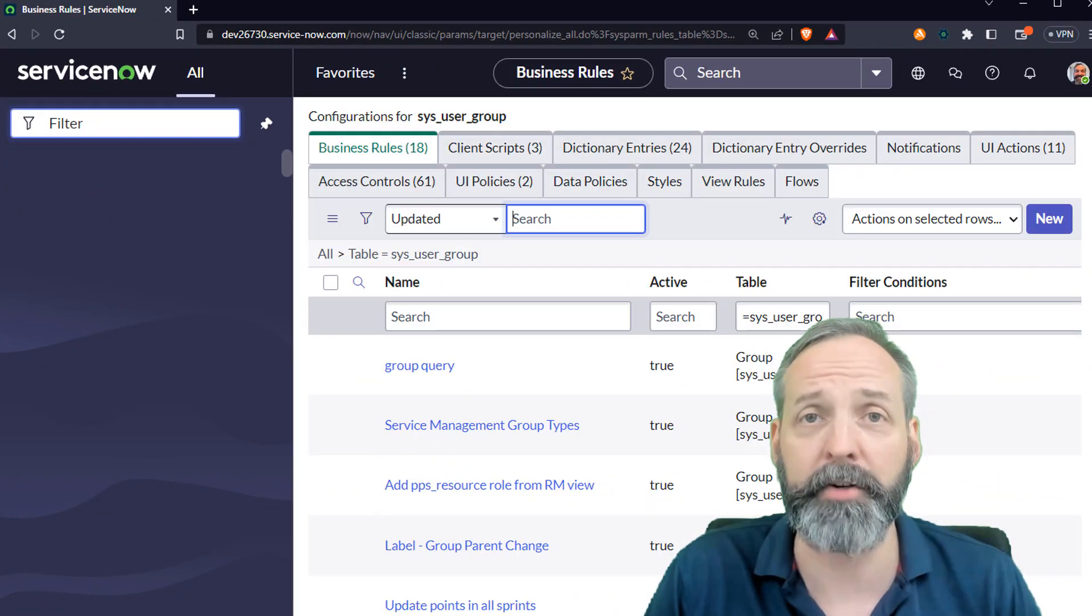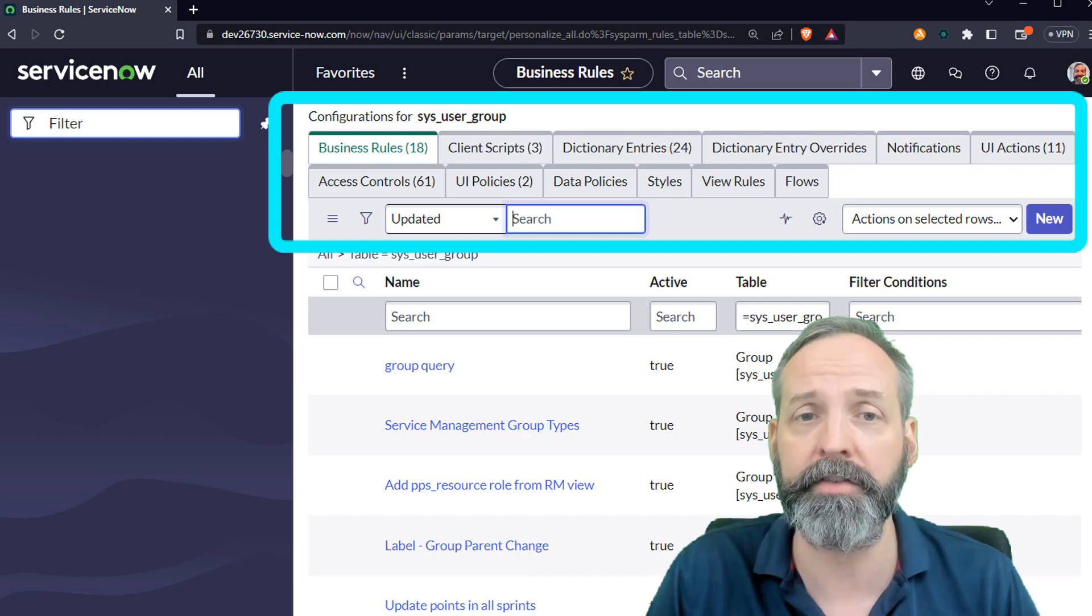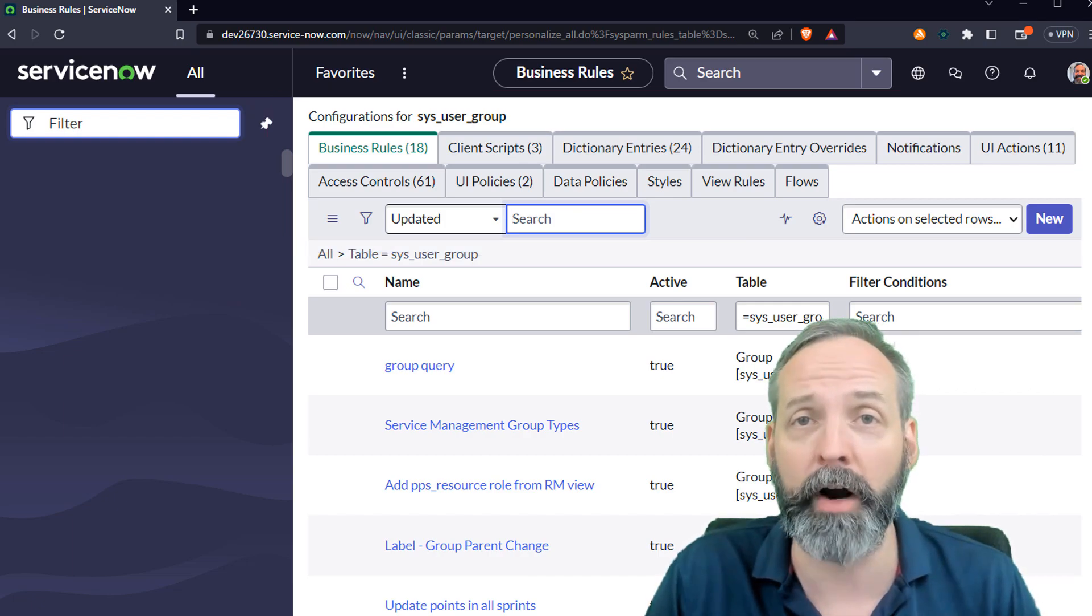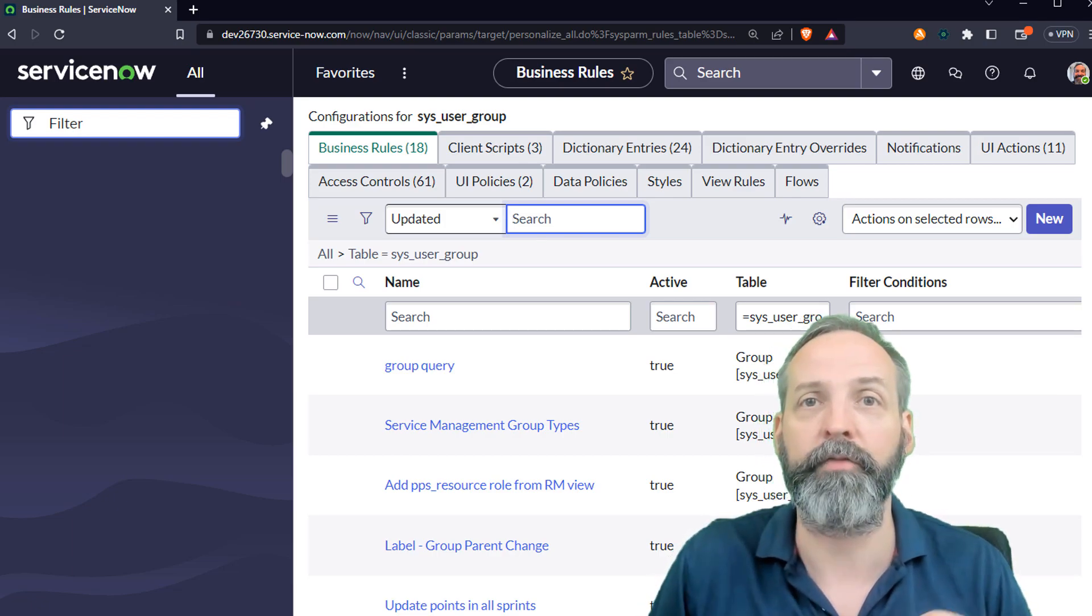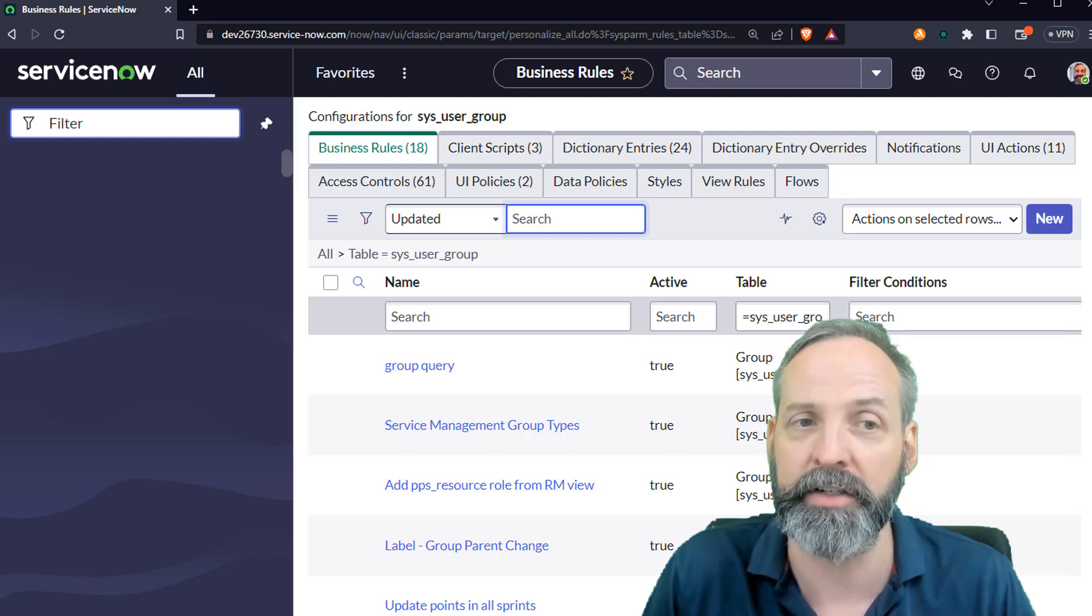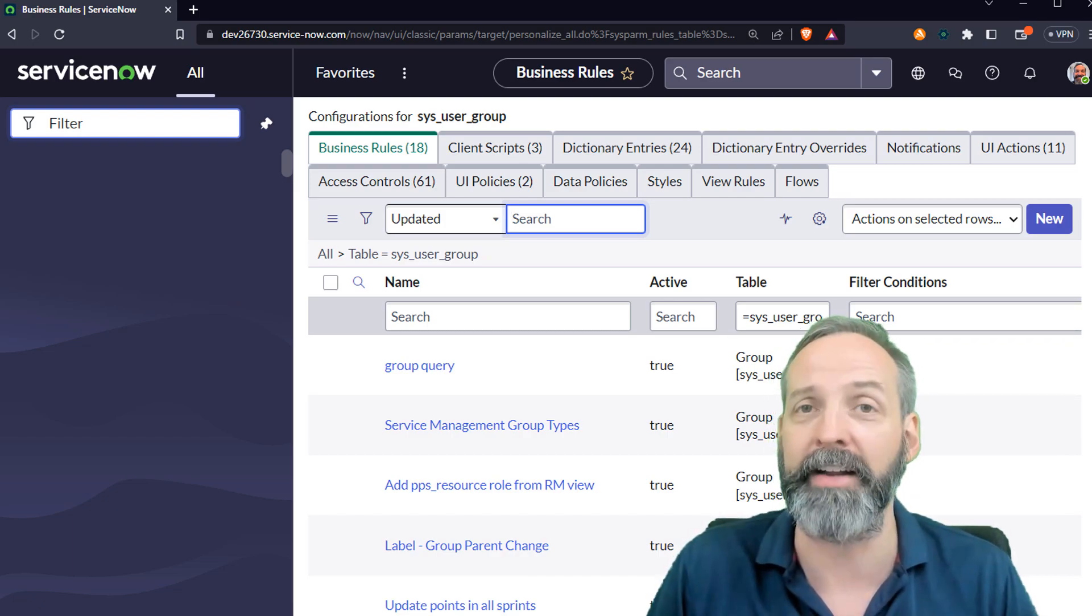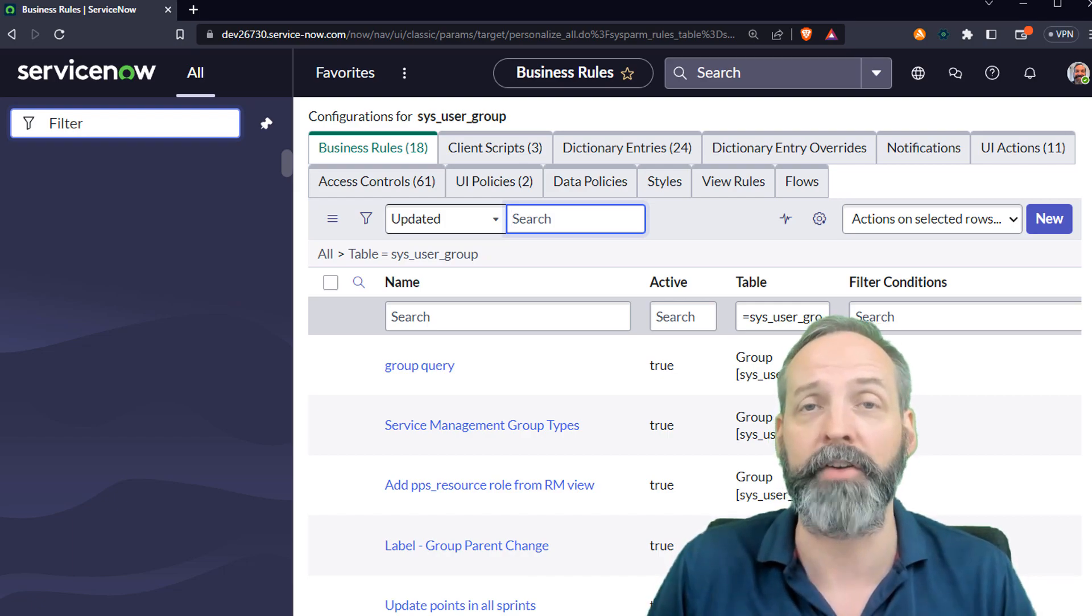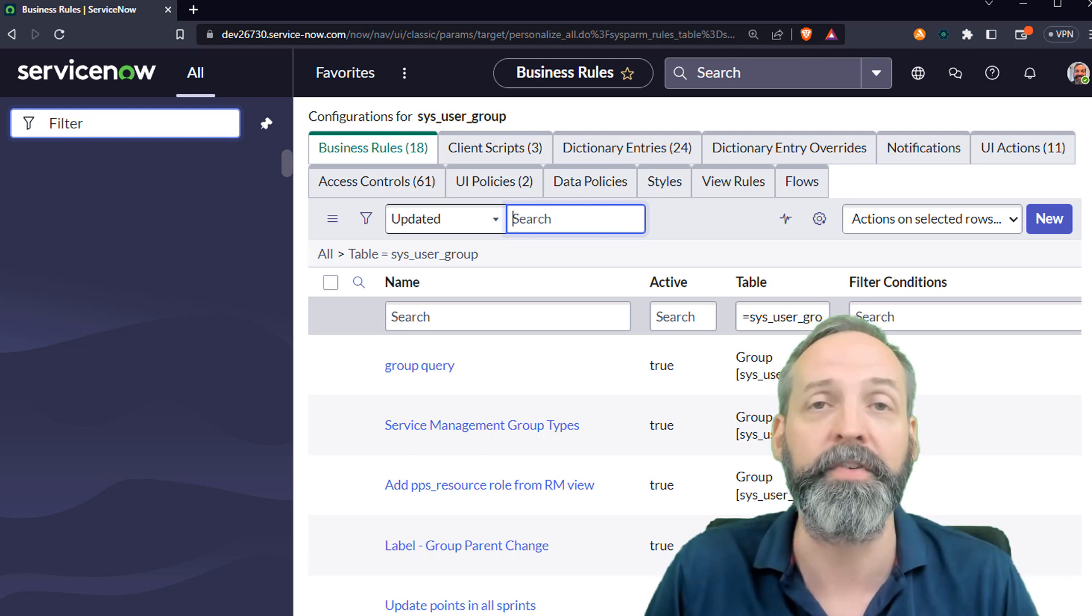And I get the special config interface that gives me business rules, client scripts, dictionary entries, dictionary overrides, notifications, UI actions, the whole gamut. This is a spectacular tool for trying to deconstruct custom applications, modules you don't know about. It's just a fantastic tool and it's easily accessible from the Navigator bar: table name dot config. And just like earlier, you put dot config in all caps, opens in a new tab.